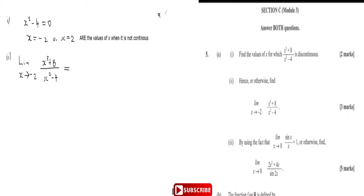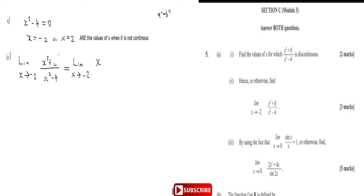In order to do this limit, we need to remember the rule about a to the n minus b to the n. Don't forget that rule — a to the n minus b to the n equals a minus b times a to the n minus one and all of that. So we're going to rewrite this as the limit as x approaches minus two, rewriting x cubed plus eight.